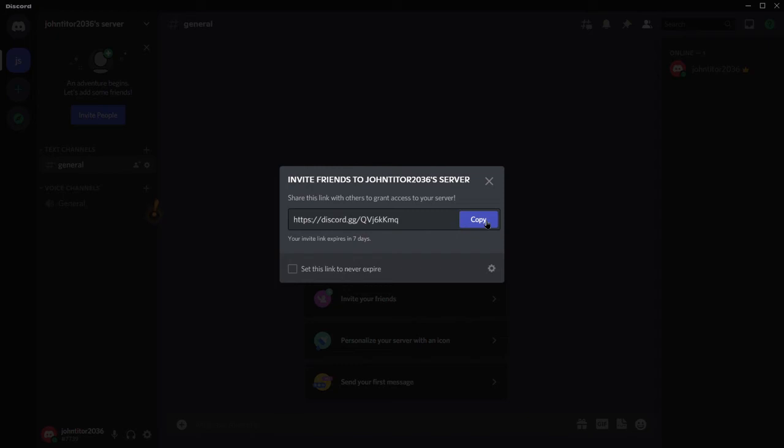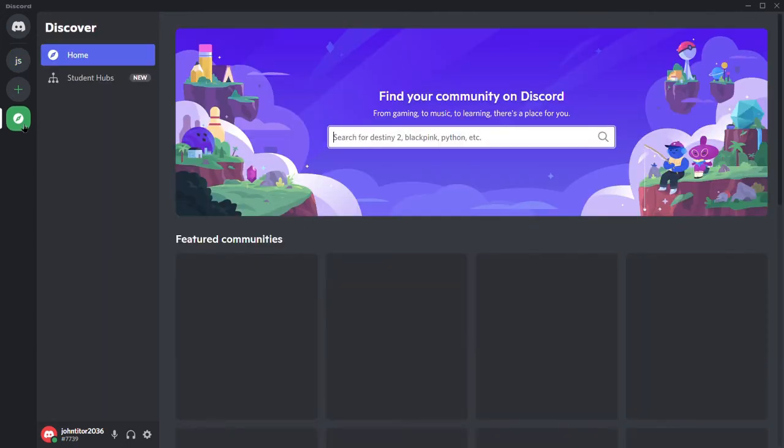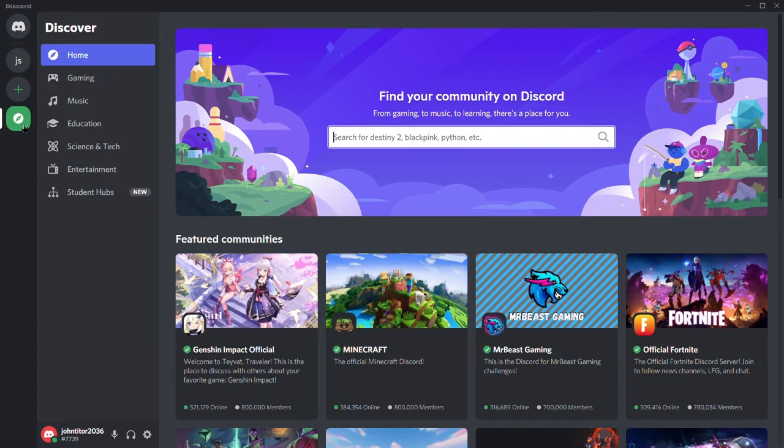If the member is already on Discord, you can directly invite them by clicking their profile. Now that we've created our Discord server, we can also join other servers relevant to your favorite topics by clicking on the compass icon under the plus button.